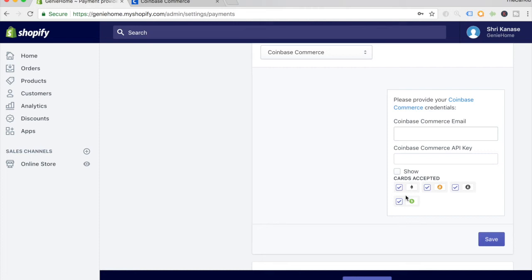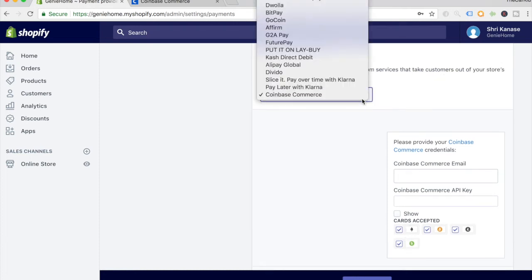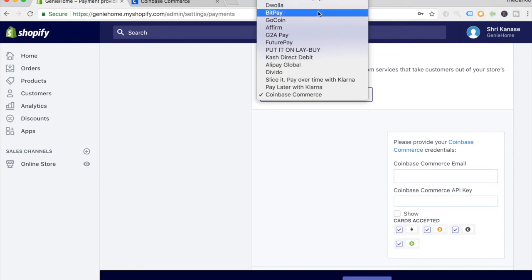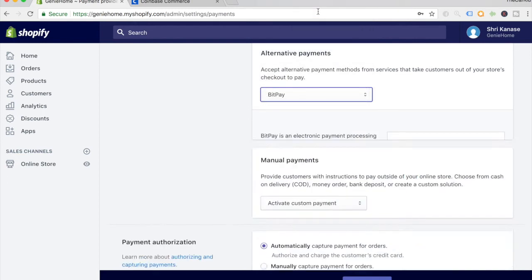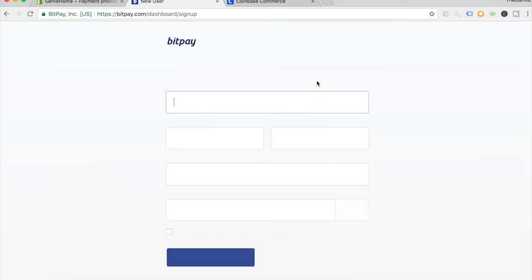The second payment provider option I'll be showing you is BitPay. Just click on BitPay and you'll see this option. Again, this is another website which is different from Coinbase Commerce or Coinbase.com. You just have to click on BitPay over here, and it'll take you to this bitpay.com website. This is where you get to create an account for BitPay.